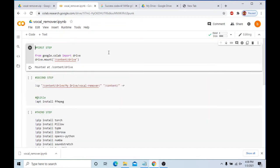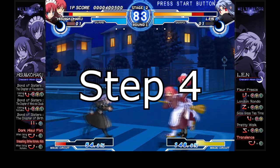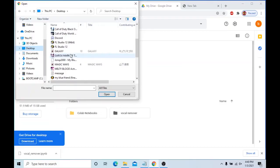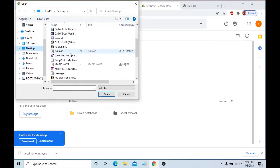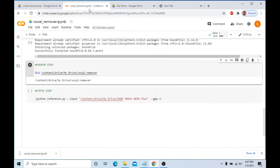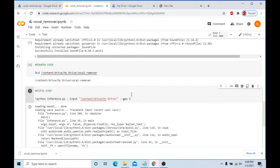Copy the code and paste it back to the Authorization box on the Colab page. Let it do its thing, and continue to press the buttons on each step until you reach step 5. Upload whatever song you want to extract to your Google Drive. Then go back to the Colab link and go to step 5, replacing the 'your track file here .flac' text with the file name of the song you uploaded to your Google Drive.